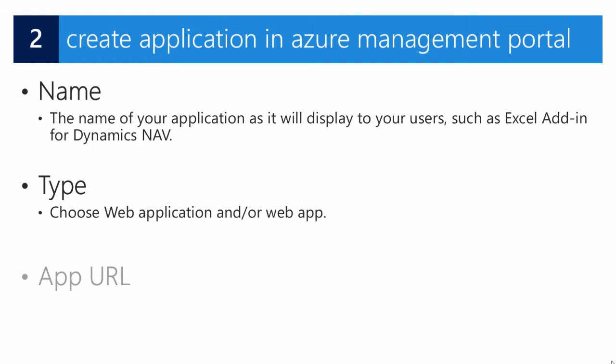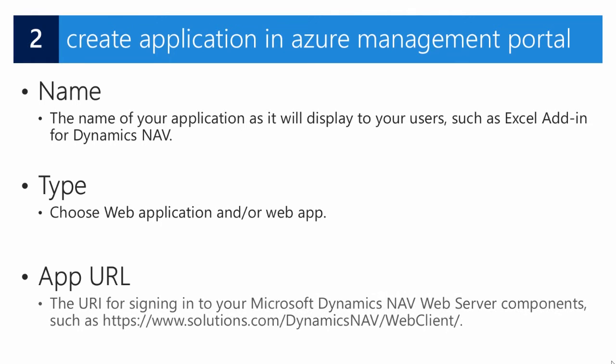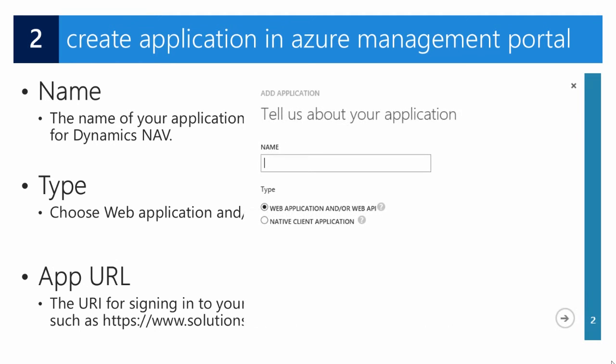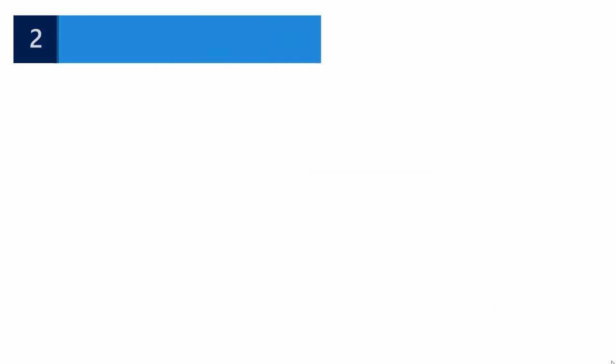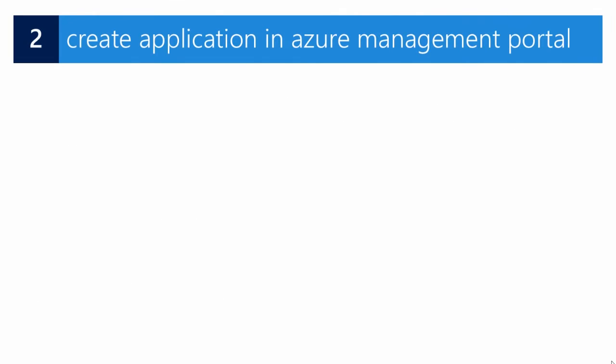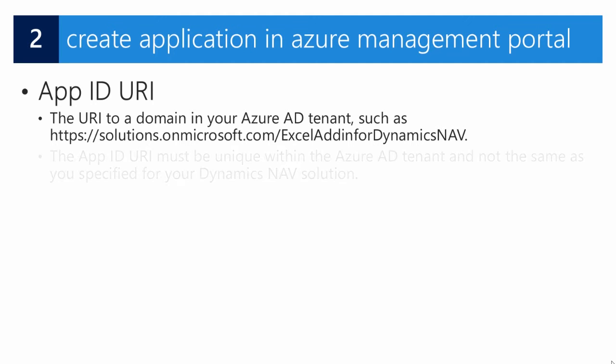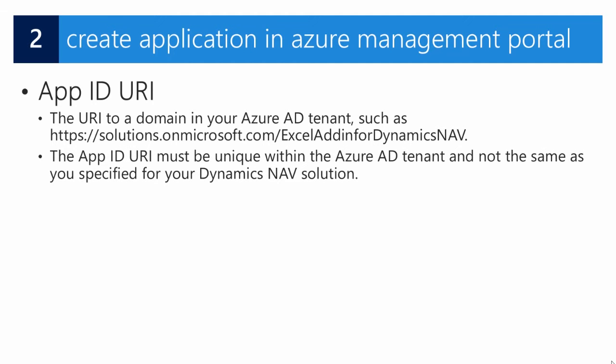For the URL, you need a URI to sign in to the Microsoft Dynamics NAV web server components—in this case, the URL for your web clients. In the screen where we enter the app ID URI, you enter a URL to access your Azure AD tenants, and the URI must be unique. You can't have two applications with the same or two tenants with the same URL.